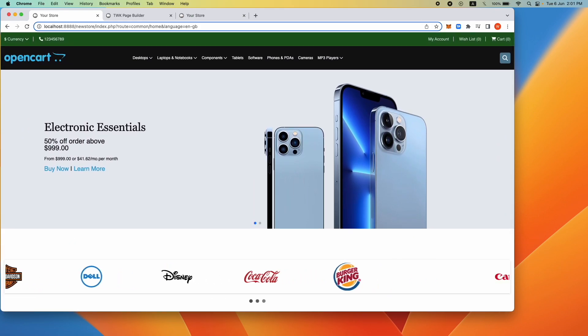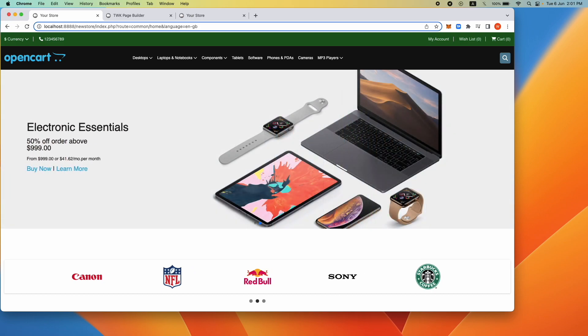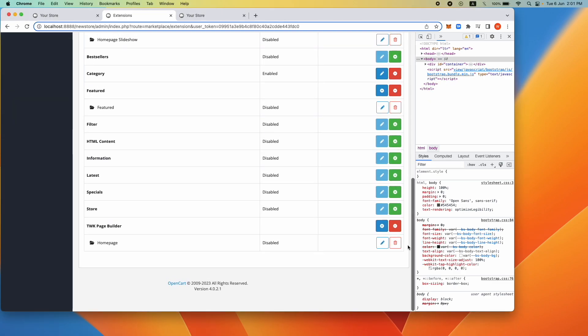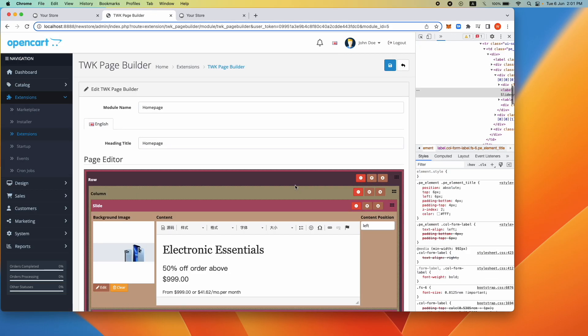The link for the TWK page builder extension for OpenCart 4 is available in the description of this video. In the next video we will explore other features of the page builder.